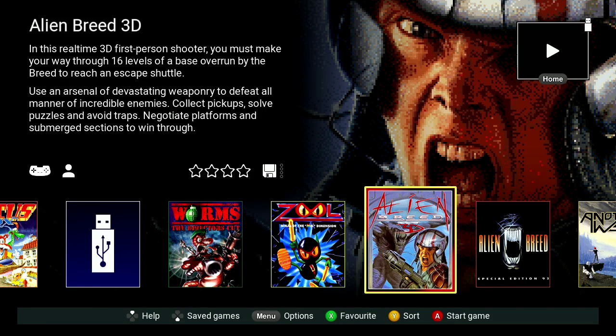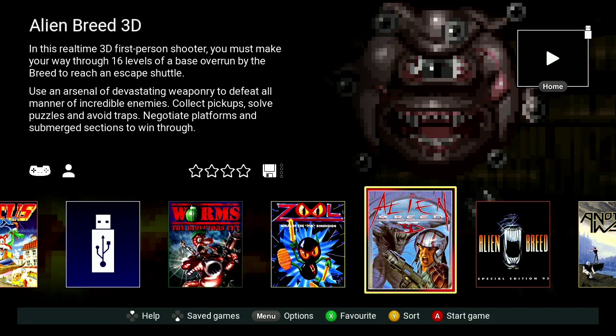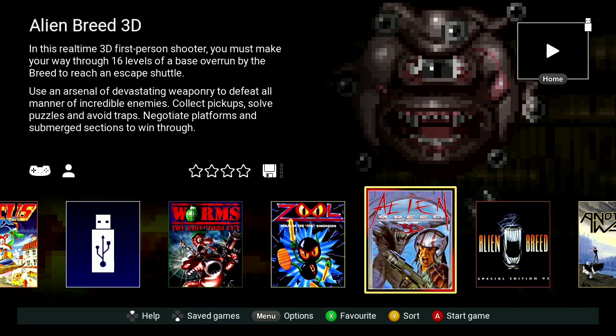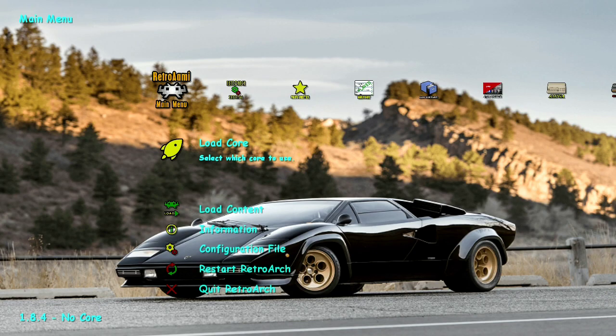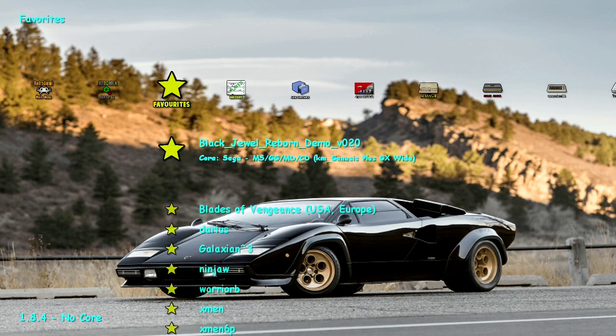Hello everyone! Today I'm going to be doing a showcase demonstration of the Amiga 500 Mini Classic, but anything you see here is also going to parlay into the respective releases for each of the other Mini Classics such as the TurboGrafx-16, CoreGrafx, PC Engine, SNES, NES, Mega Drive, and at some point Mega Drive Mini 2 and PlayStation Classic.